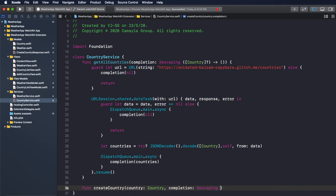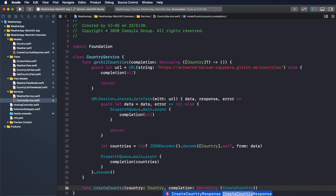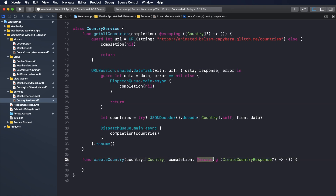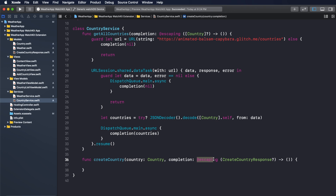The function will have an escaping closure that will contain the data you get back from the API. To start writing the code, I will write the to-do steps so you know what we need to do.